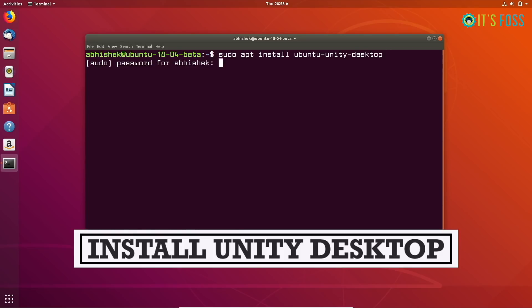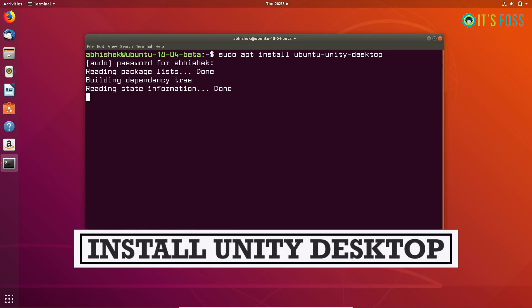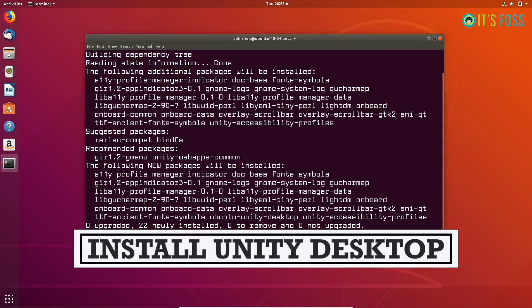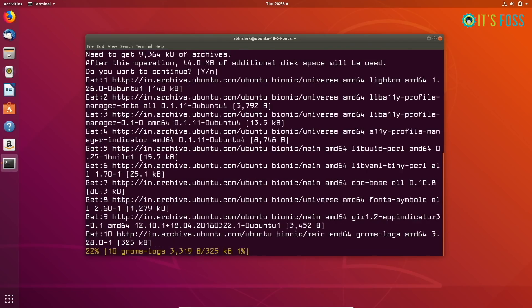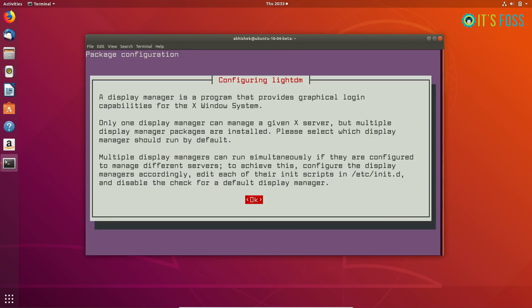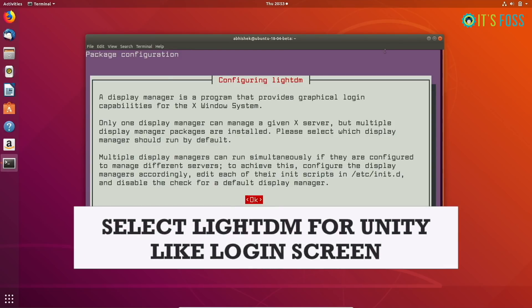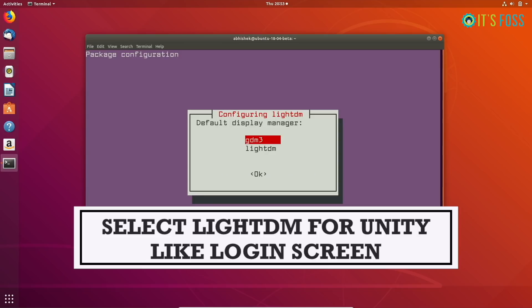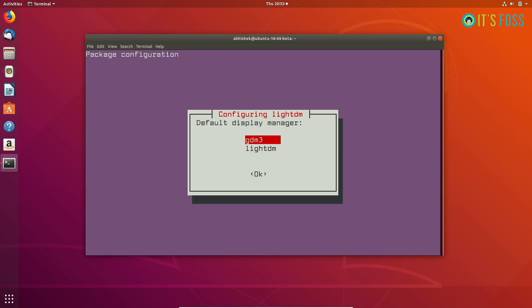The first thing you need to do is install this Unity Desktop. While installing, you will be presented with the idea of choosing the Display Manager. There are two Display Managers: GDM3 and LightDM. If you want the login screen of Ubuntu 16.04 Unity, you should select LightDM.